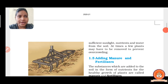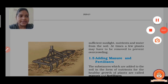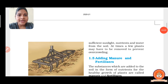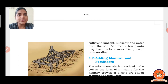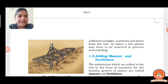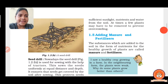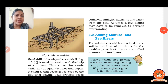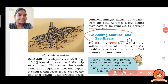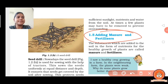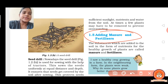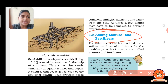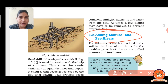So these are the sowing methods — the seed drill and the traditional tools used for sowing seeds. Now the next agricultural practice is adding manure and fertilizer.